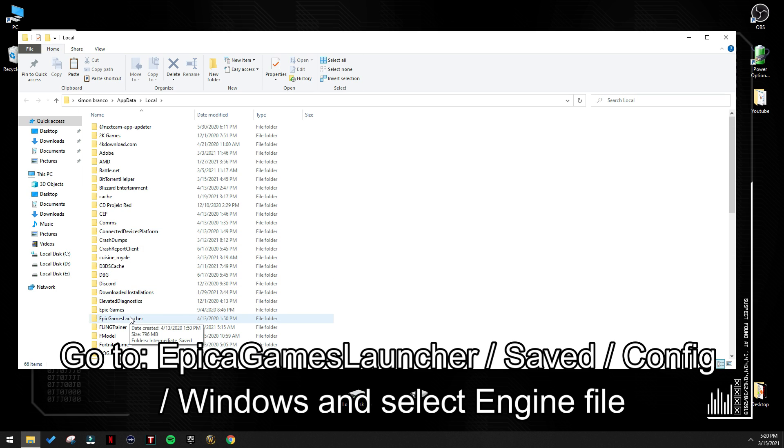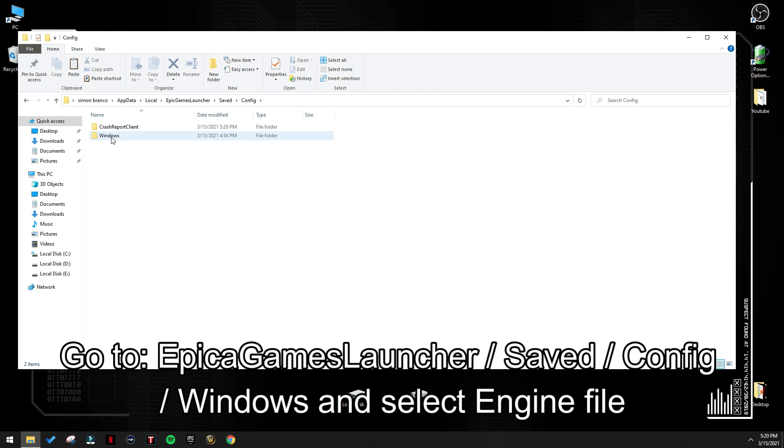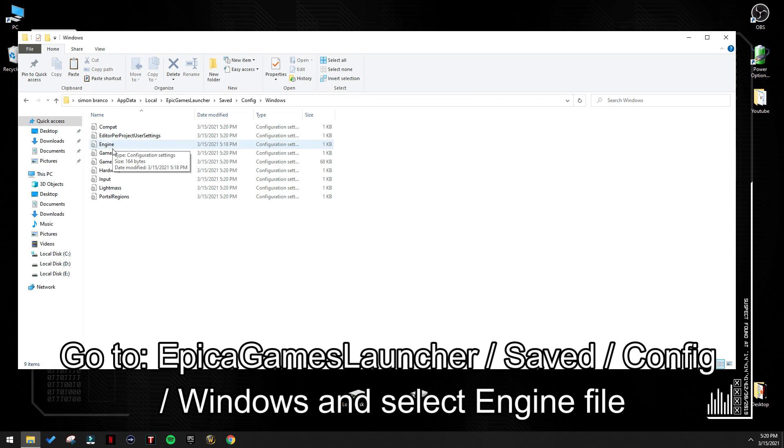Search for Epic Games Launcher, go to saved, go to config, windows, and engine is the file that you need to work on.